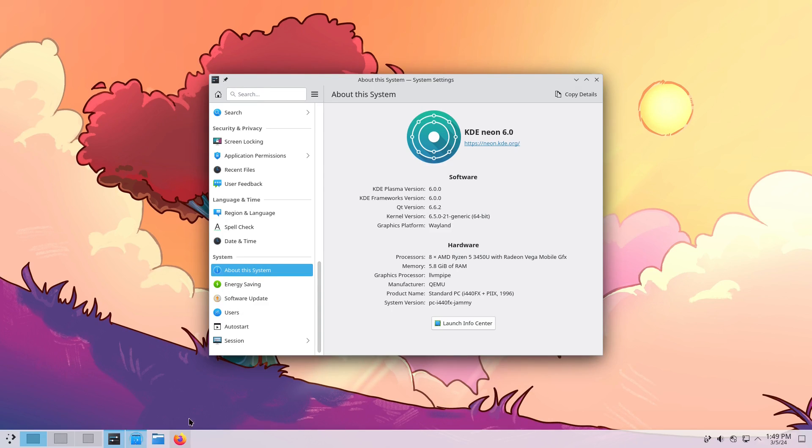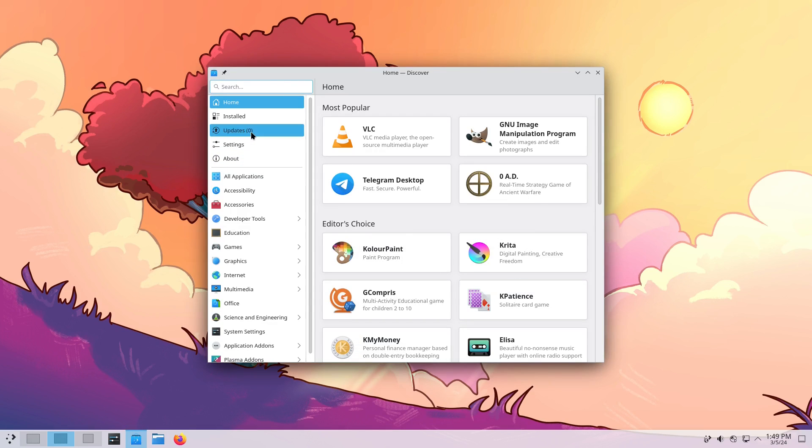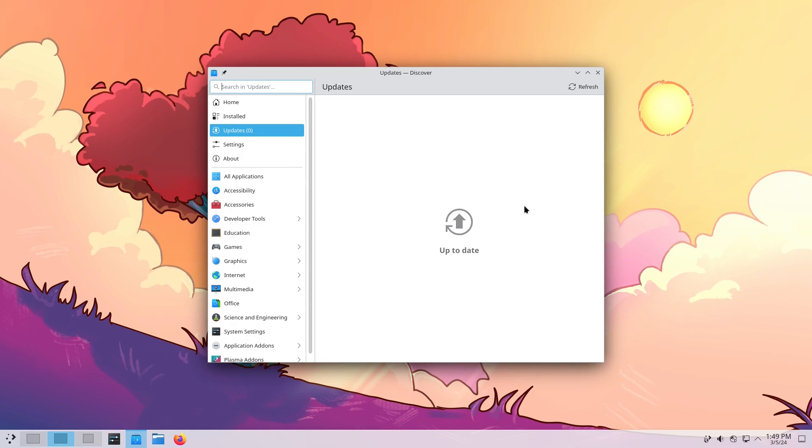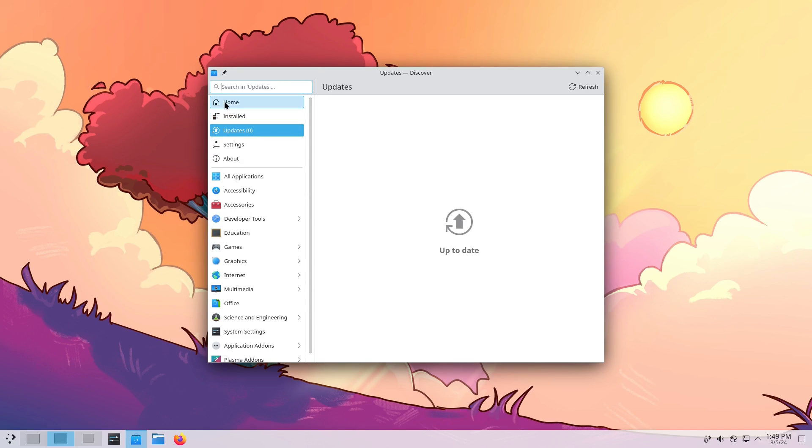The update process behaves now more like Windows. You go in to see your update section in Discover and you push your updates, it's going to download everything and stage it, but you have to reboot and then sit there and watch your computer screen while it updates. Why are we borrowing the worst features of Windows in the Linux community folks? But oh well, that's what it is.